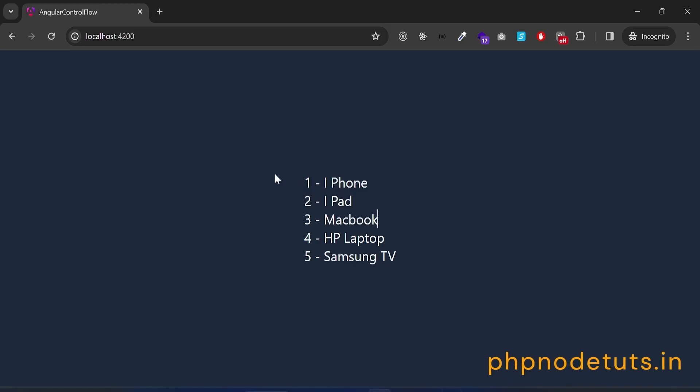You can see that the product ID and name are displayed, illustrating the result of at 4 loop iterating over an array of products. Now, let's see the at switch block.